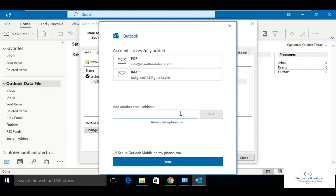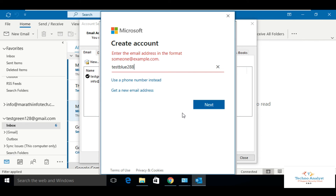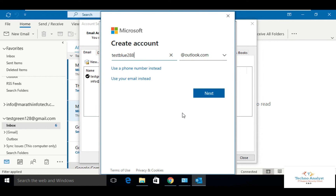Now we will add another account in the same Outlook. This time we will also use a different domain. We will use Outlook.com.